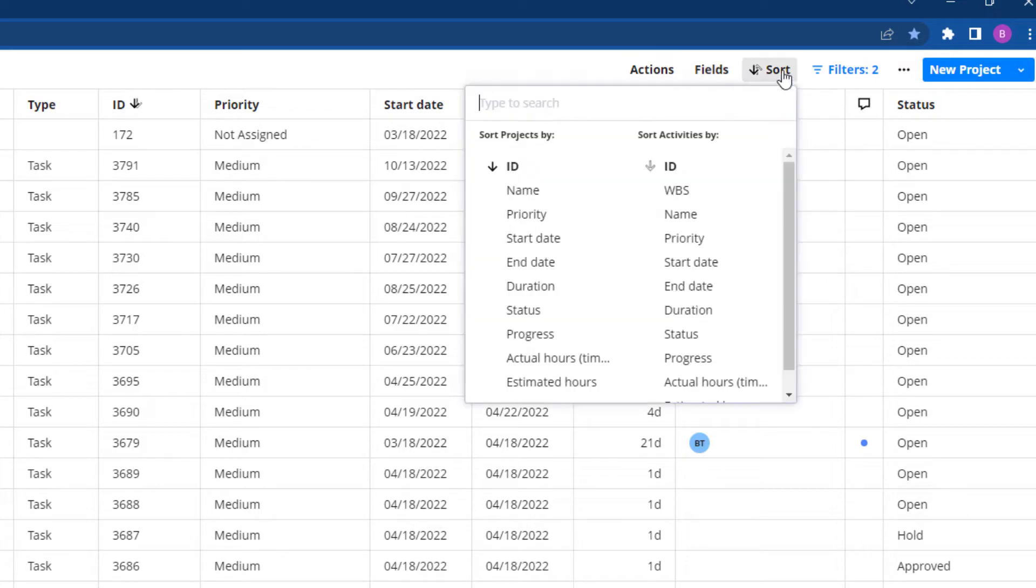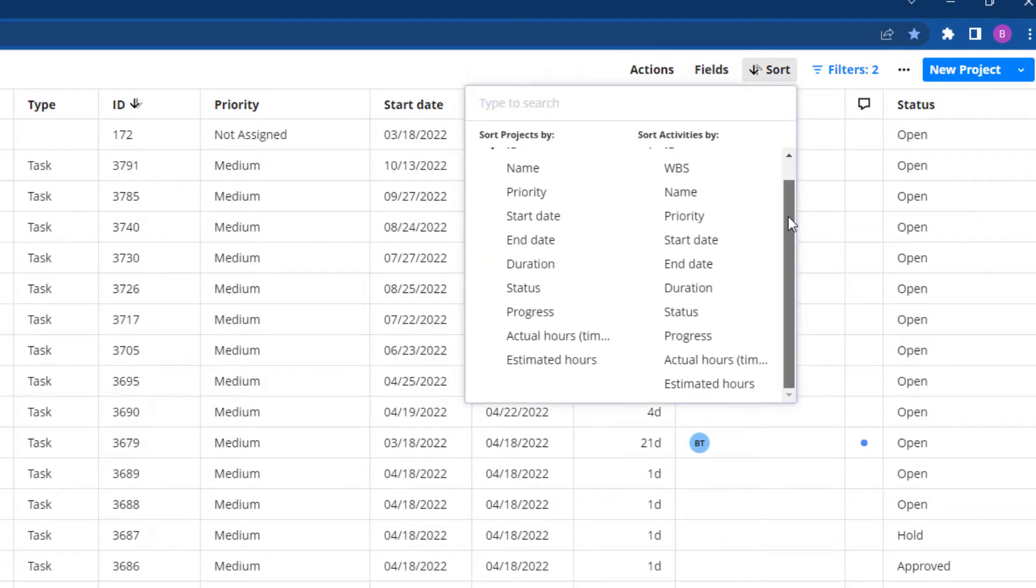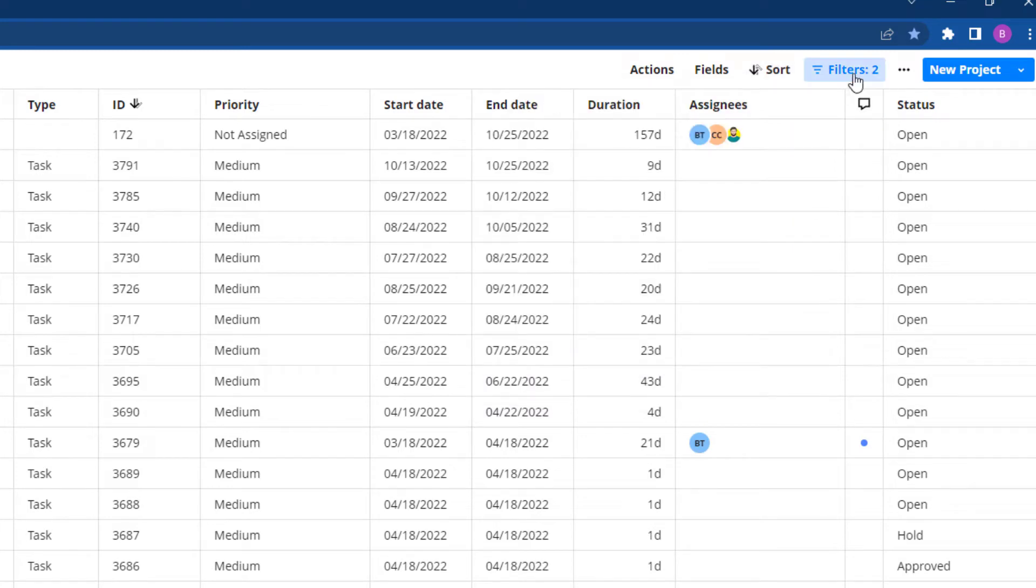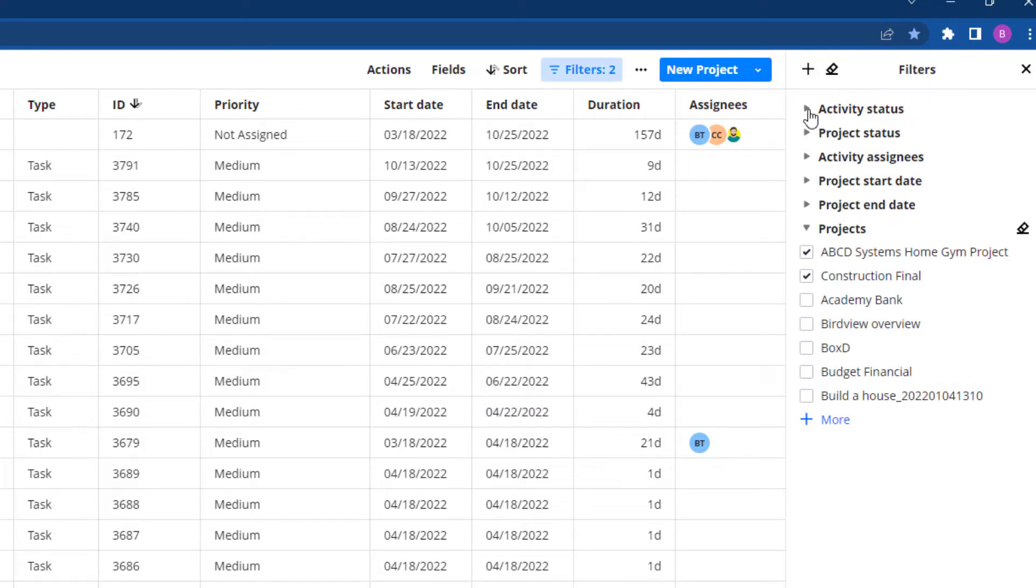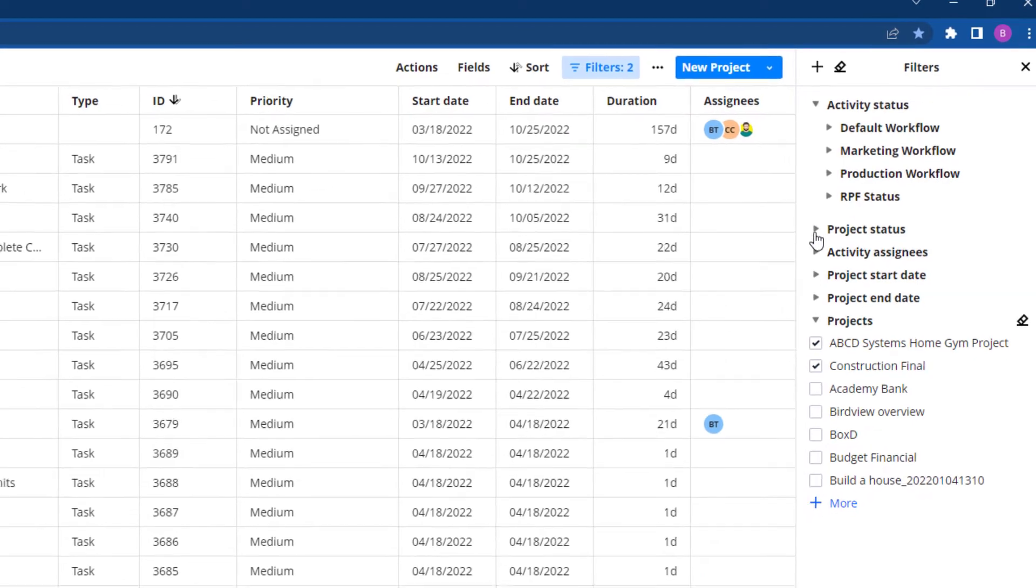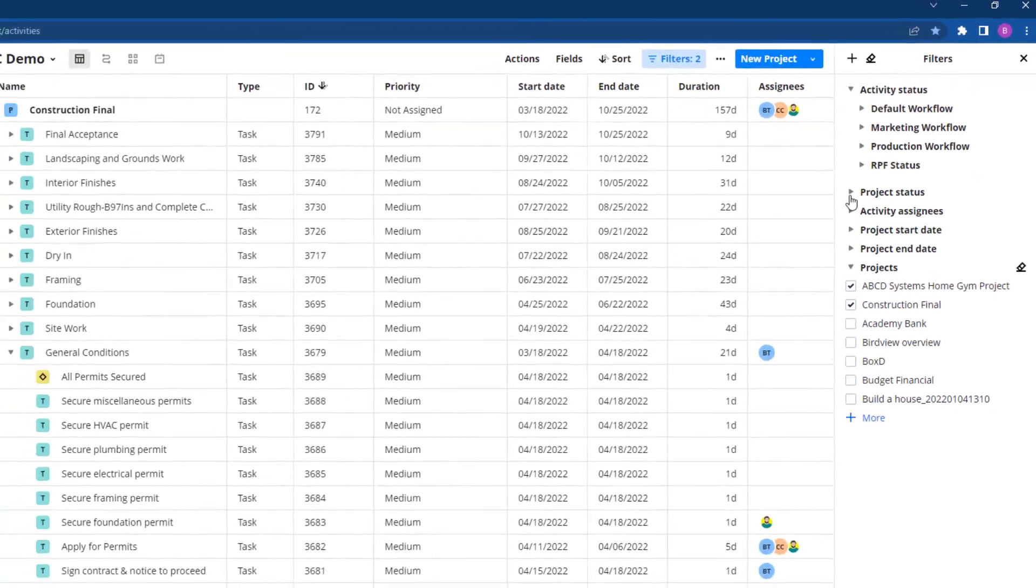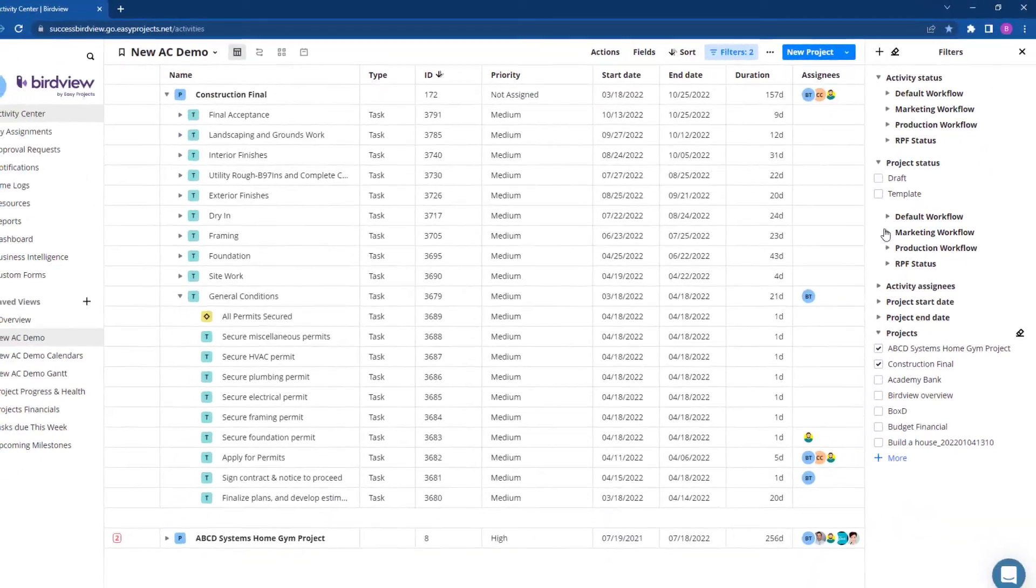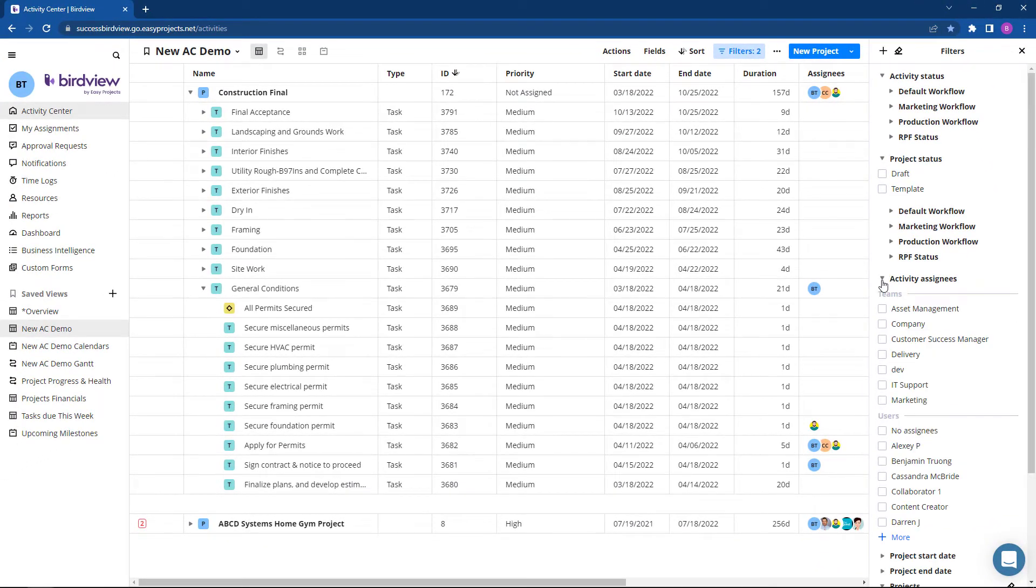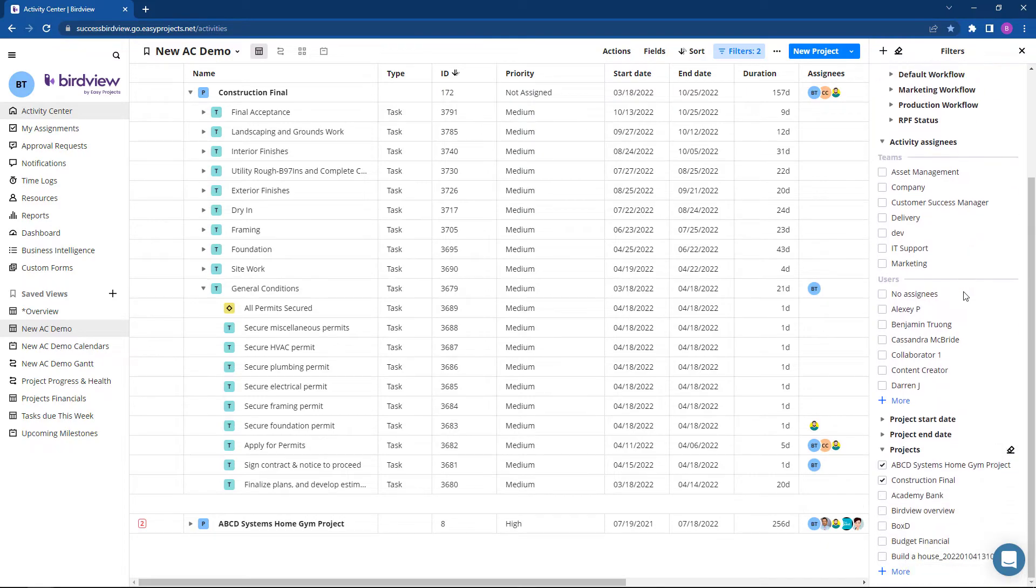Sort makes organizing your projects and activities even easier with the new sort functionality. Filters create endless possibilities to streamline the activity center to your liking through grouping and categorizing tasks by statuses, priority, dates, and assignees.